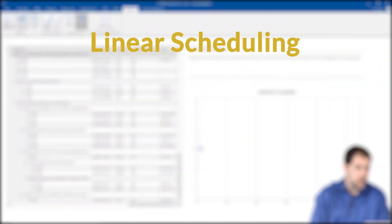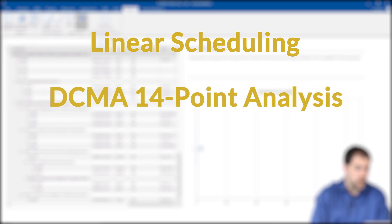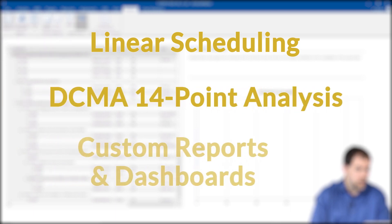And lastly, we'll cover the pro features of ScheduleReader, including linear scheduling, DCMA 14-point analysis, and custom reports.